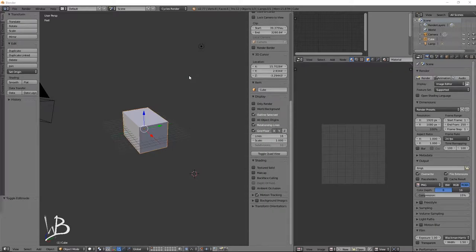Hello! We are back with part 2 of the Blender for Maya Artists tutorial series. In the last part, we went over the UI and how to install Blender.